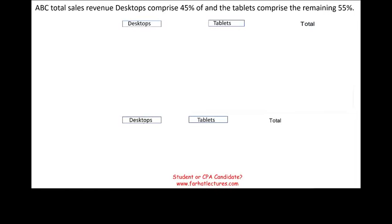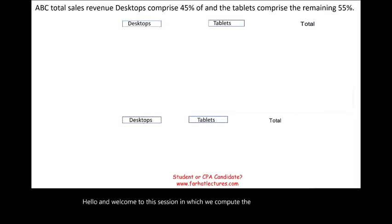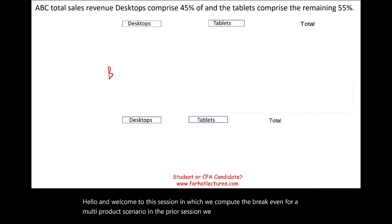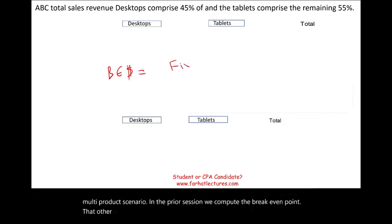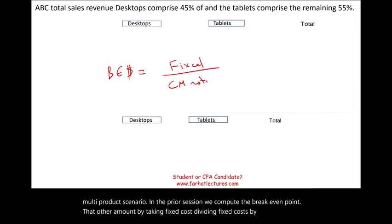Hello and welcome to the session in which we compute the break-even for a multi-product scenario. In the prior session we computed the break-even point in dollar amount by taking fixed cost and dividing it by the contribution margin ratio.